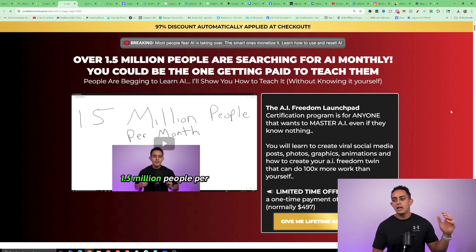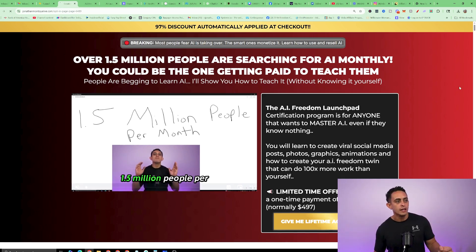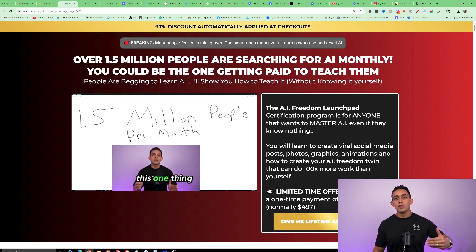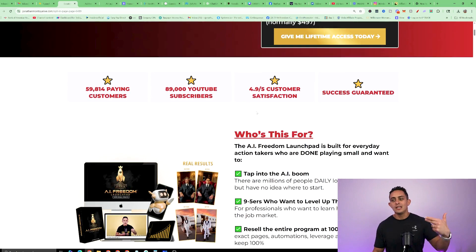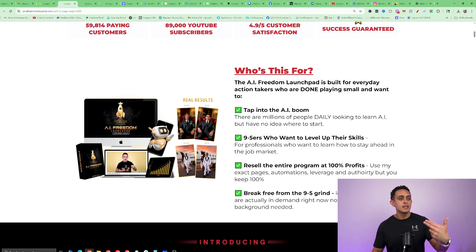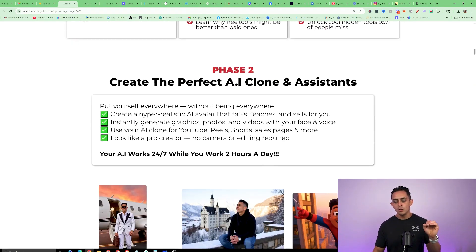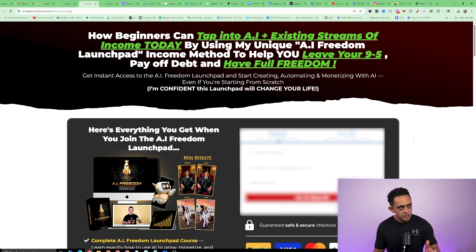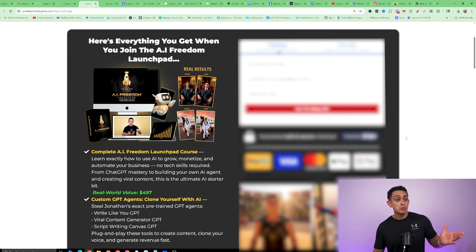Now I want to show you the pages so you can see why this is converting so well. This is the first page that you get to white label. Not only do you get to white label the course, but you can white label the videos, the copy, everything that you see on this page — even my student testimonials. This entire page you are able to white label as your own. This is the first page that people go to.